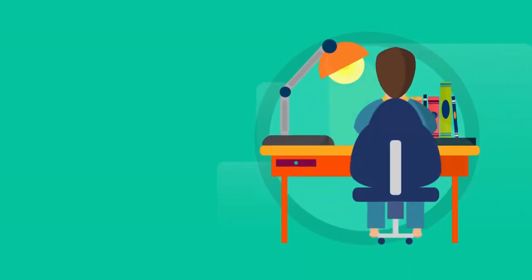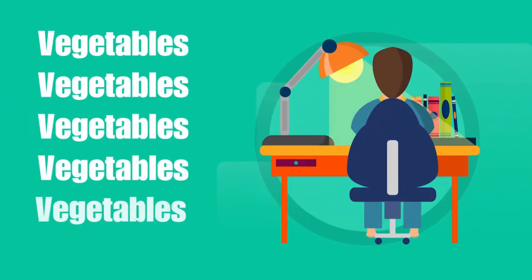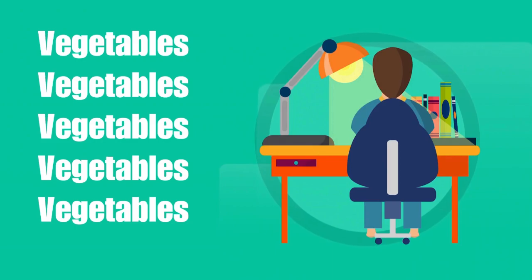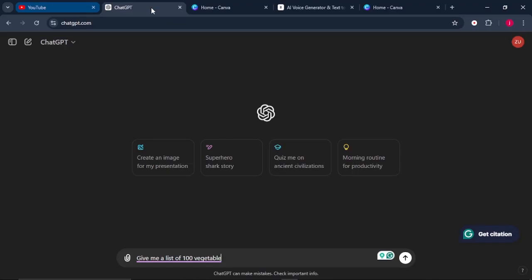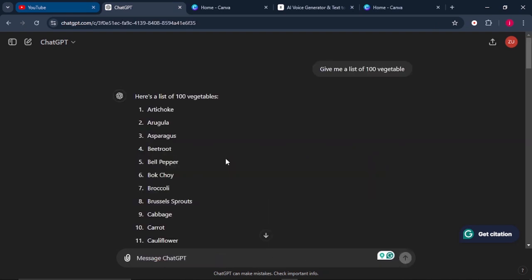Imagine you want to educate kids on vegetables. What you can simply do is come to ChatGPT and tell it to give you a list of 100 vegetables.